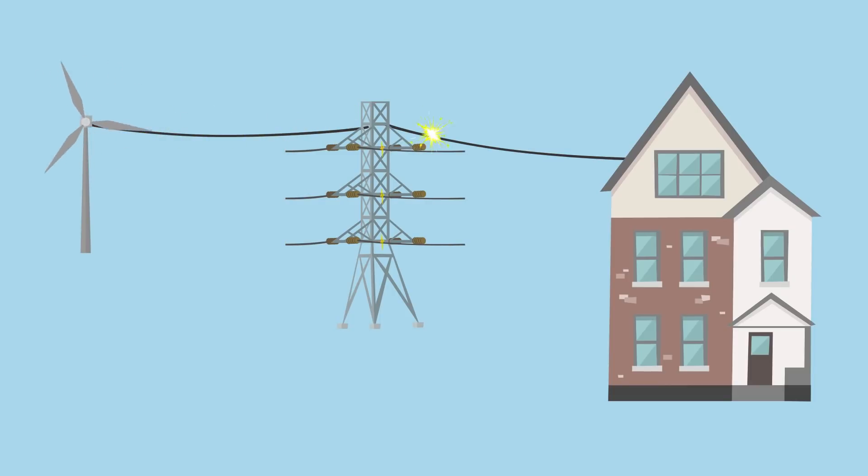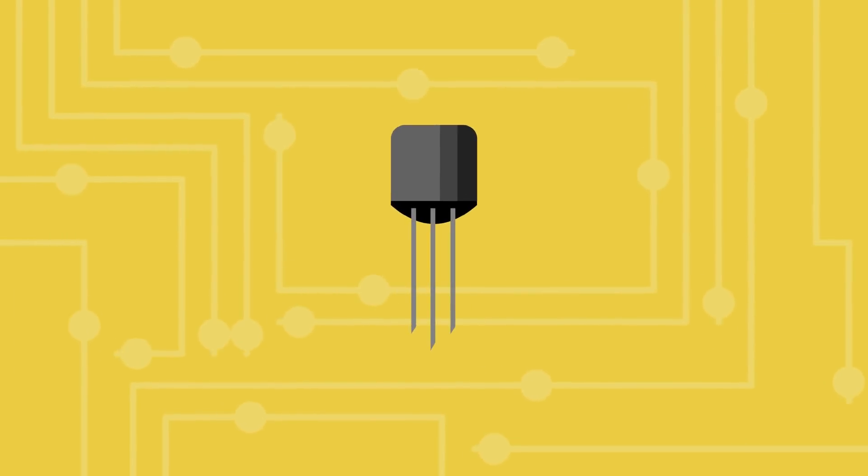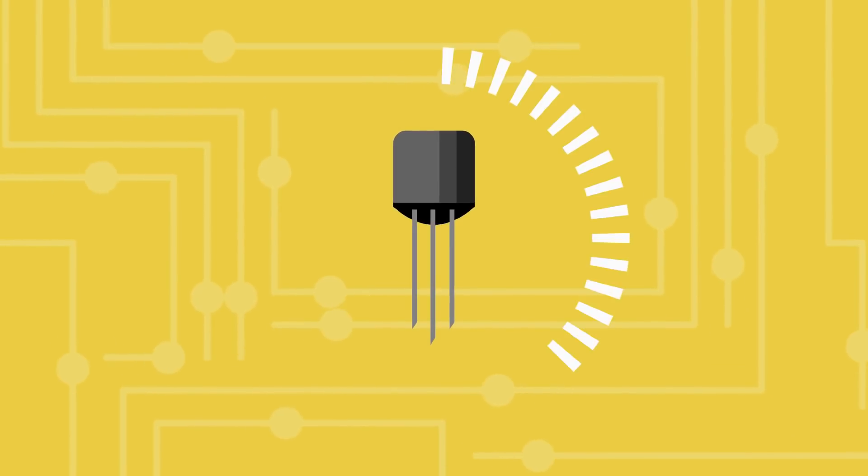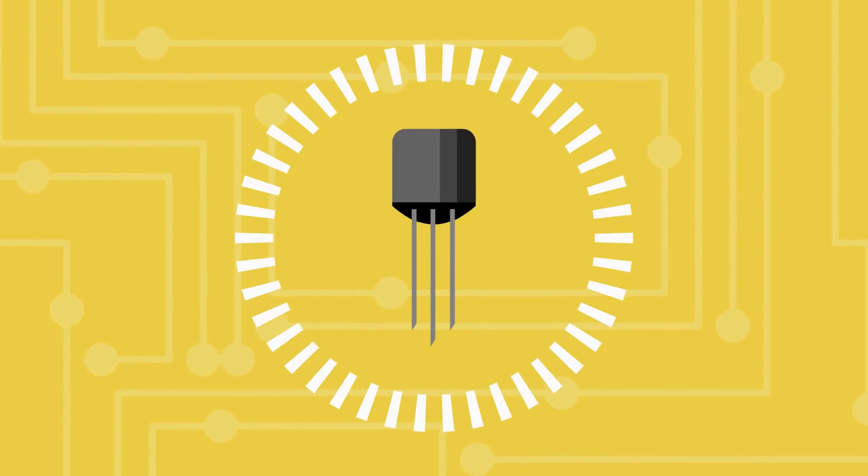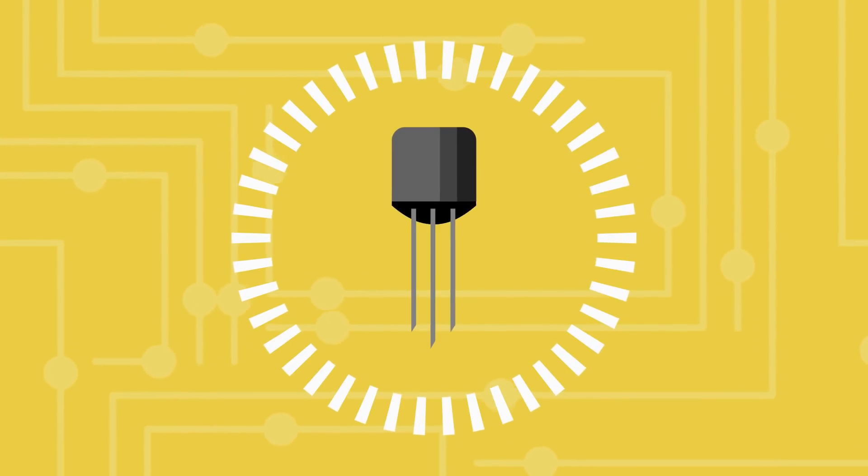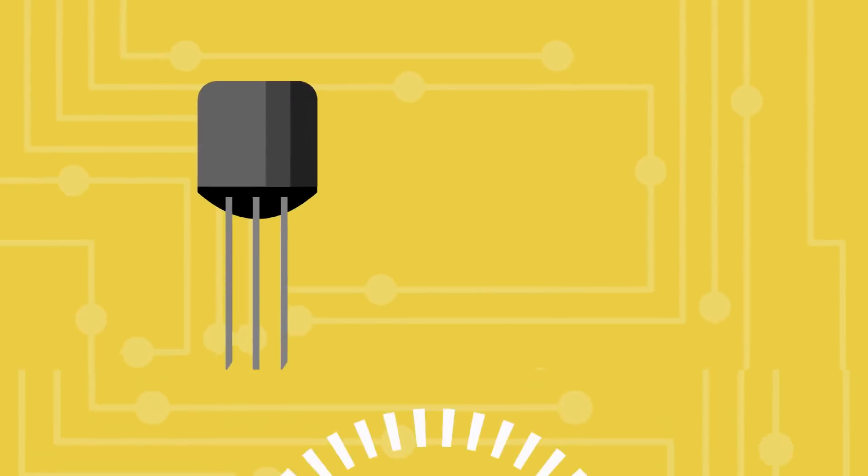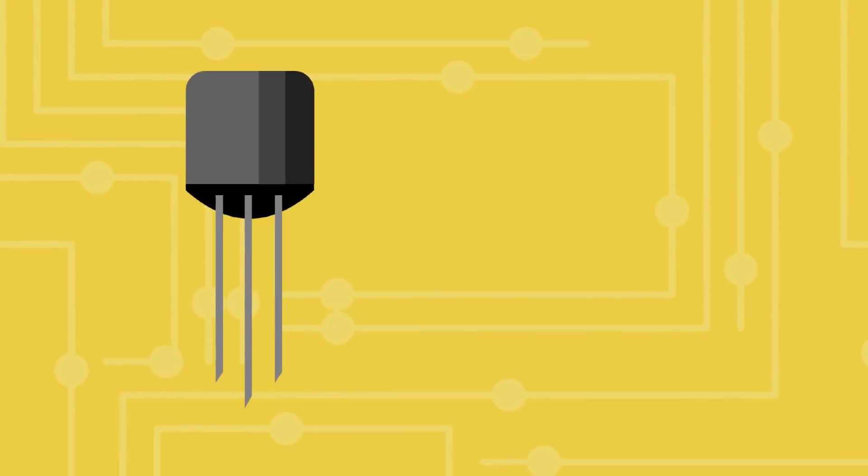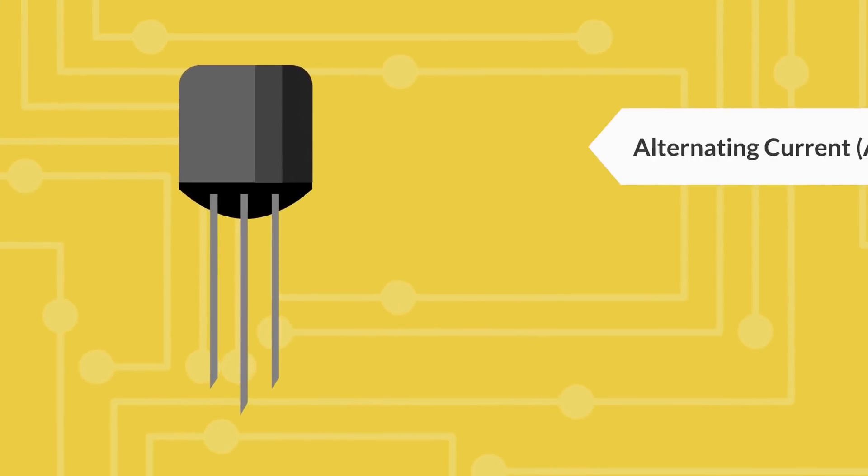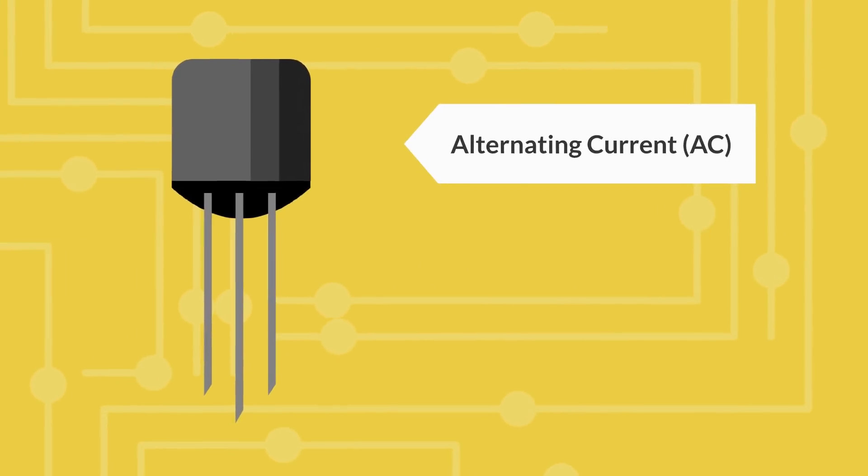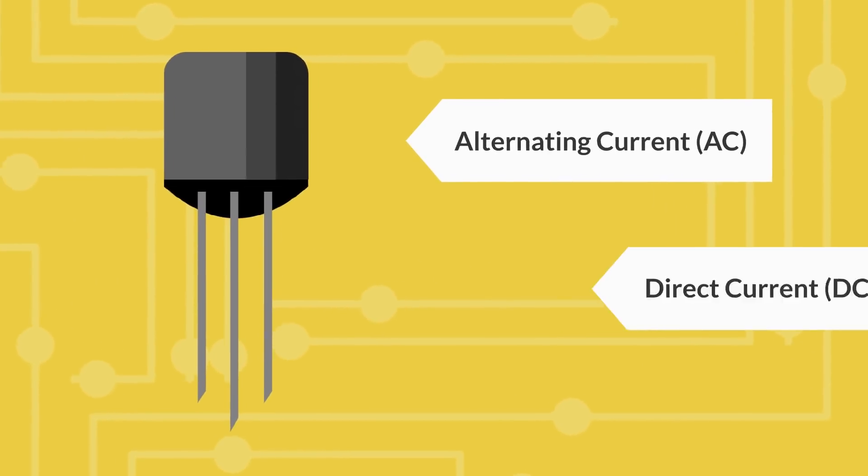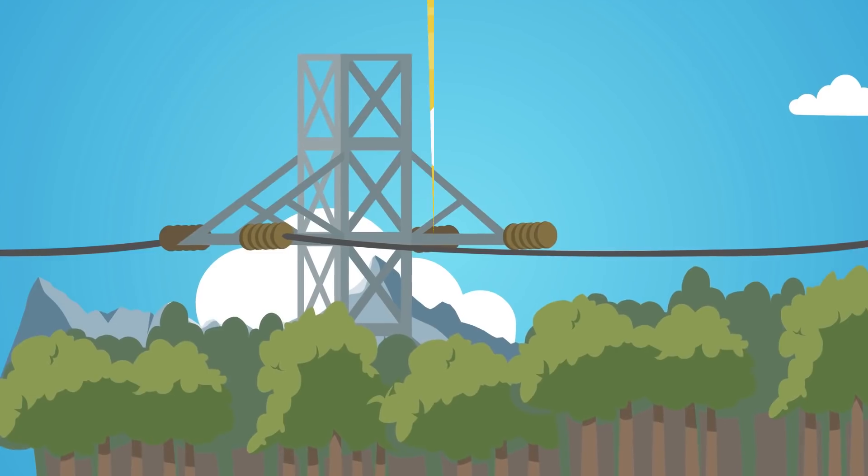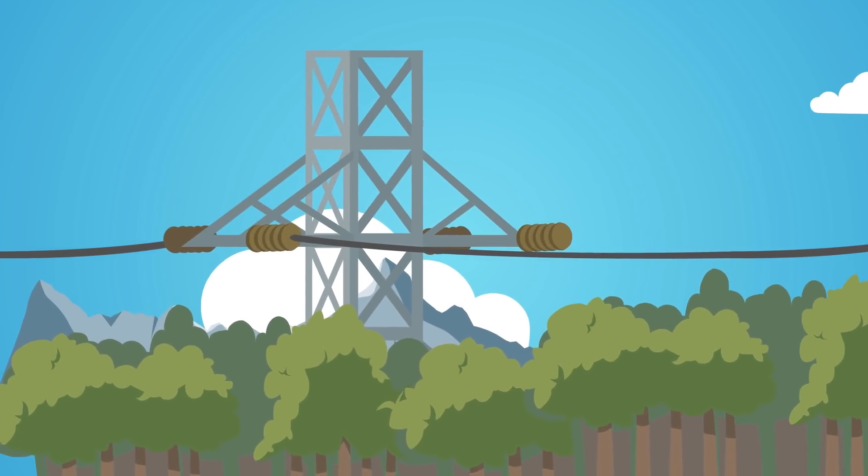As it heats up the transistors it travels through. Transistors are electrical switches turning on and off thousands of times per second to convert electricity between its two fundamental forms: alternating current and direct current. If we could make these transistors more efficient, less energy would be wasted.